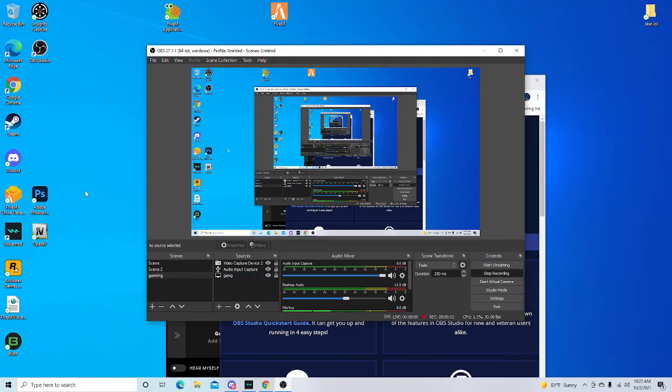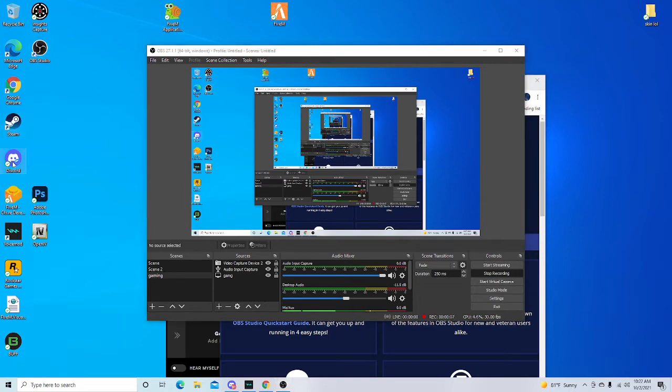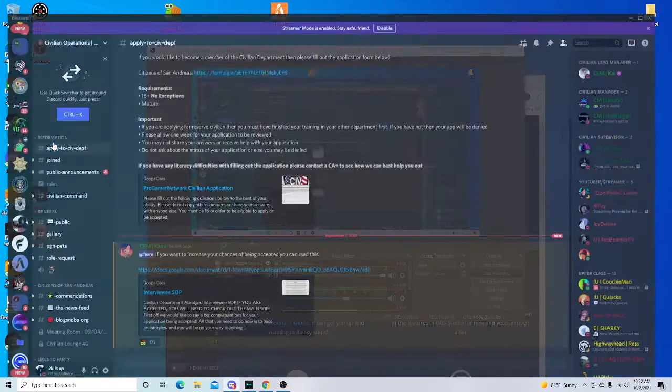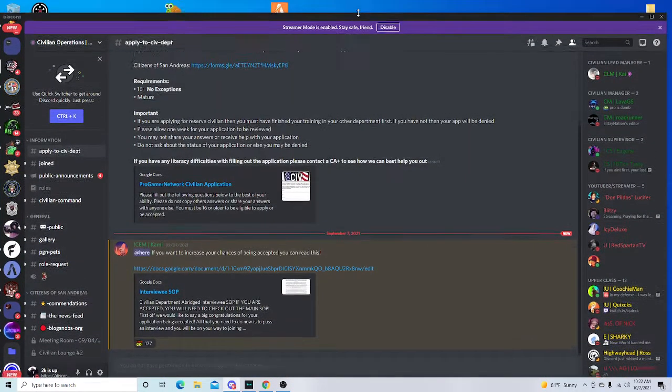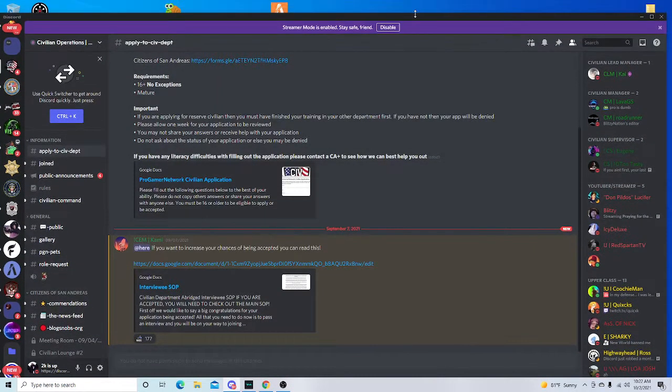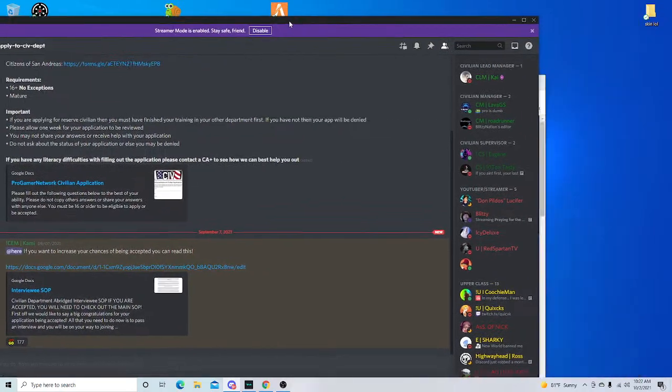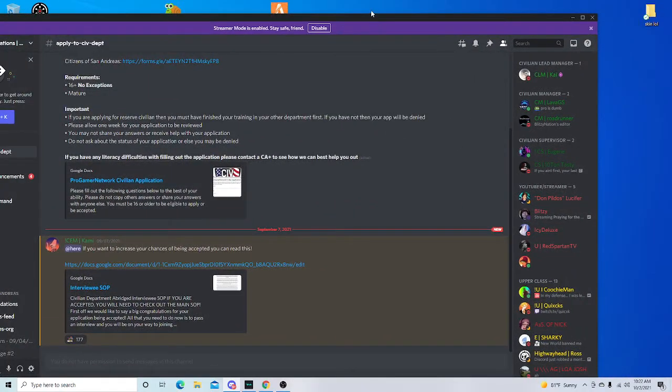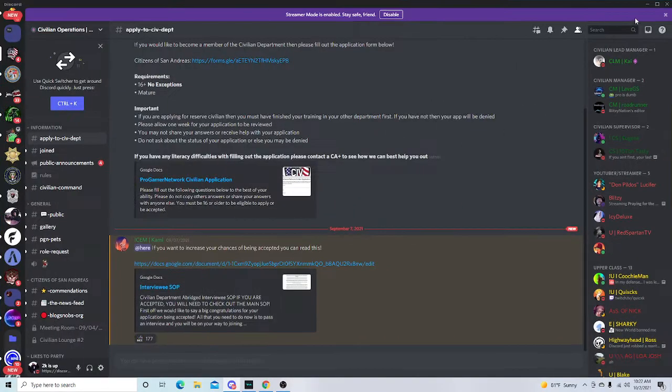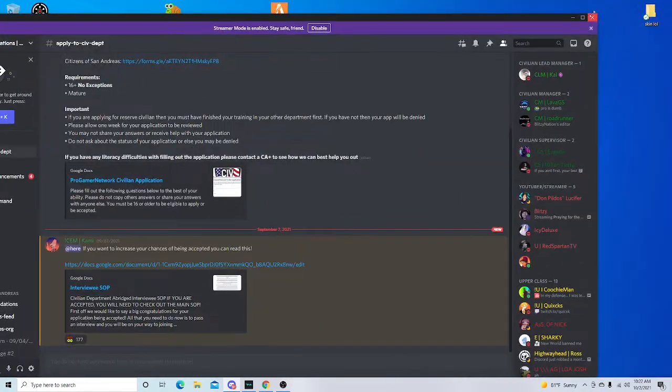Okay hello everybody, I'm gonna tell you guys how to connect your Discord to your FiveM. So first, go to your Discord. After you go to your Discord, right here you should...